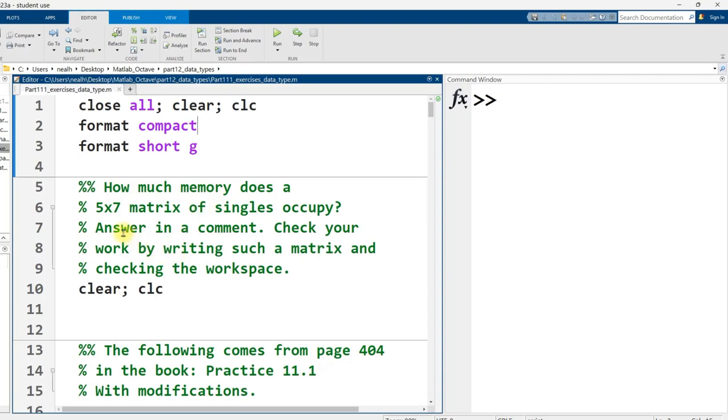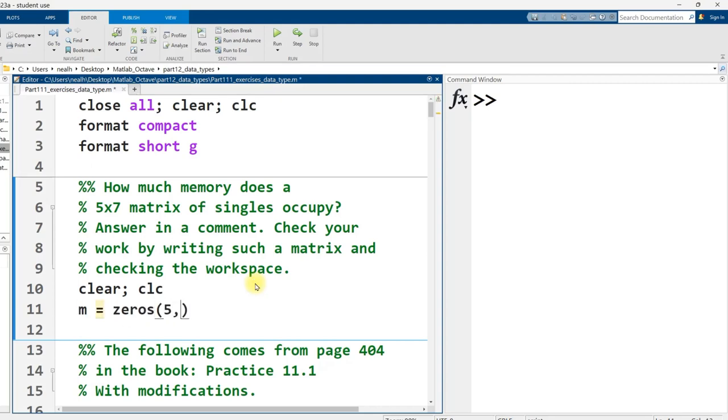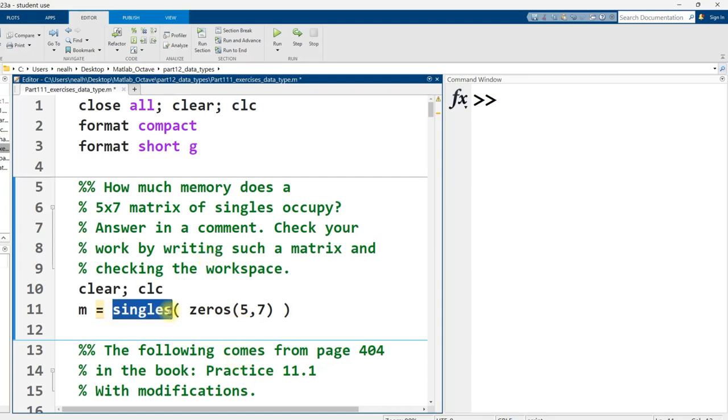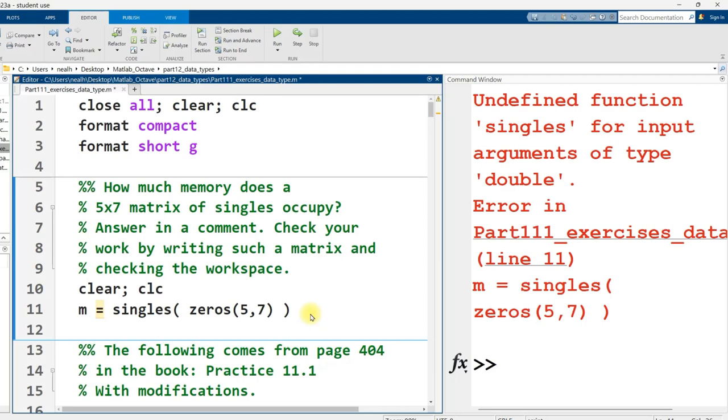How much memory does a 5x7 matrix of singles occupy? Answer in a comment, check your work by writing such a matrix and checking the workspace. Let's just check our answer right now, no need to try and guess. Pretty much any old matrix will do, doesn't matter the values that I put inside of it, as long as I remember the singles function - except the function name is single, not singles.